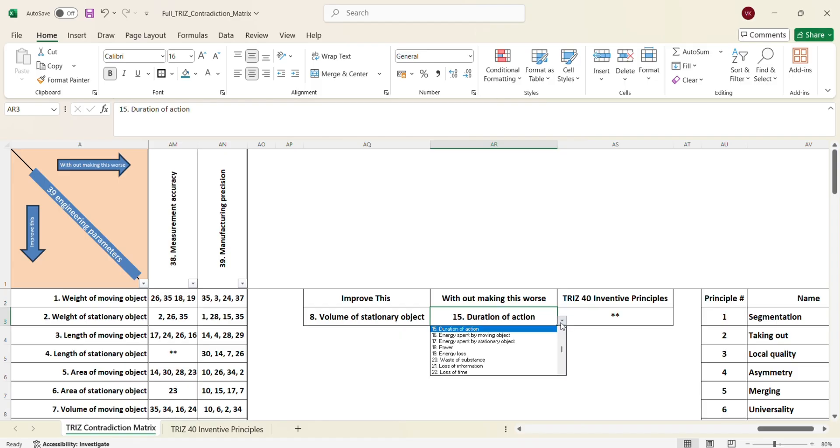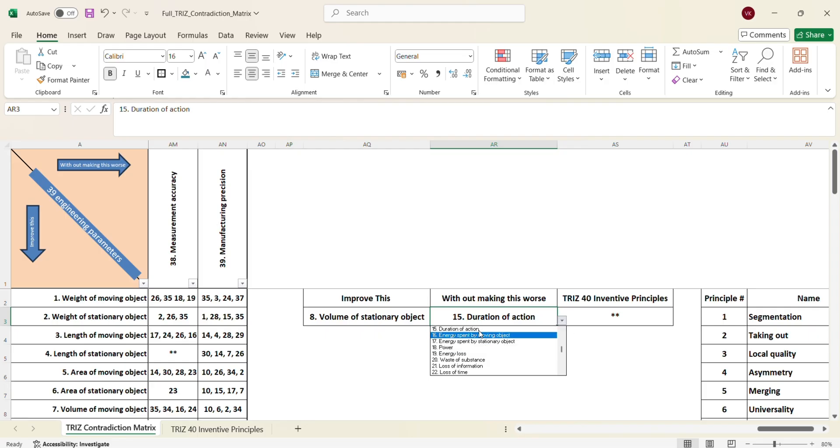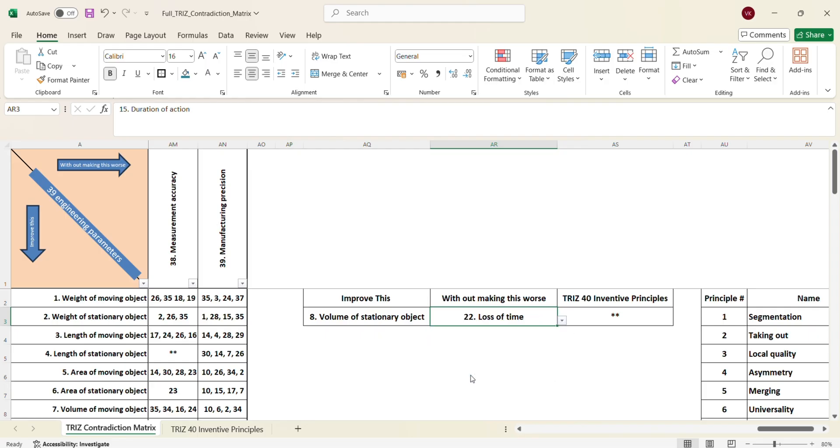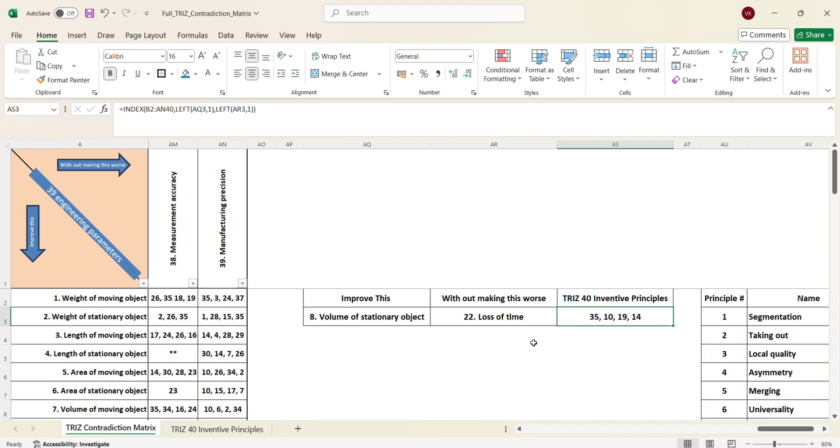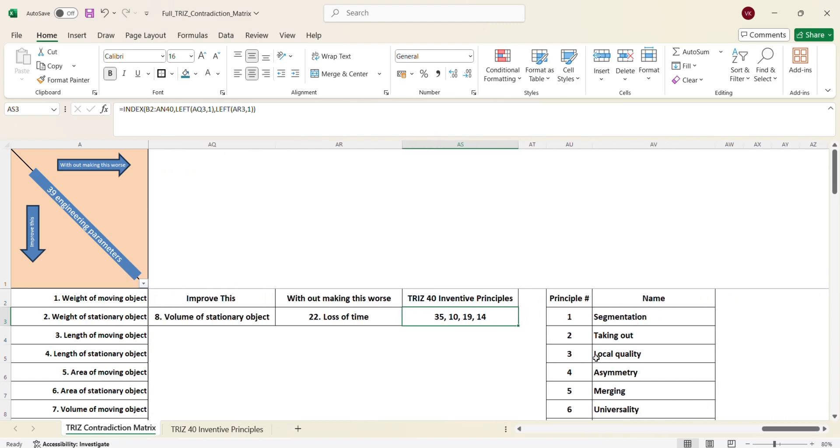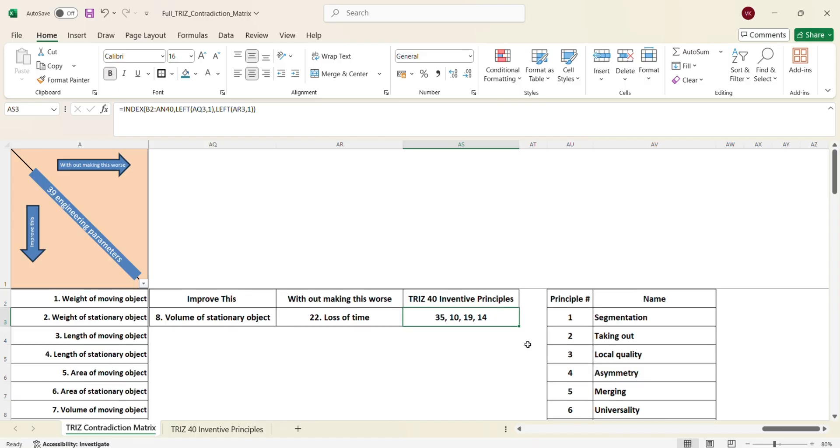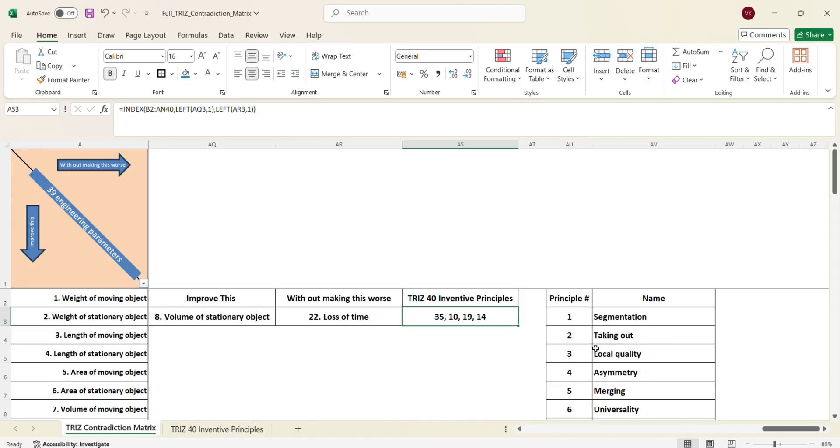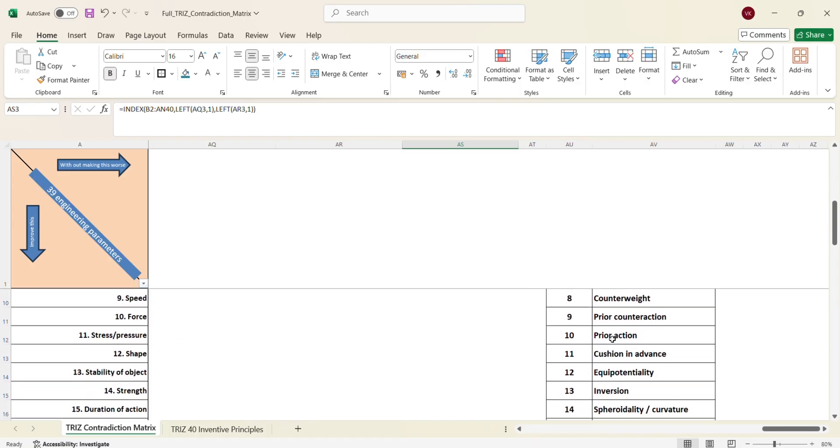So here I have created an Excel formula. So by this, if we tweak, then it will return the principles from where the potential solution can be identified or the potential solution can be picked up. So here if you see, I have given the list. So 35, 10, 19 and 14. If the volume of the stationary object needs to be improved without loss of time or the loss of time should remain the same, it cannot become worse. Then we need to look at 35, 10, 19 and 14. So here I have also given the list. So 10, prior action, 14, spheroidality or curvature.